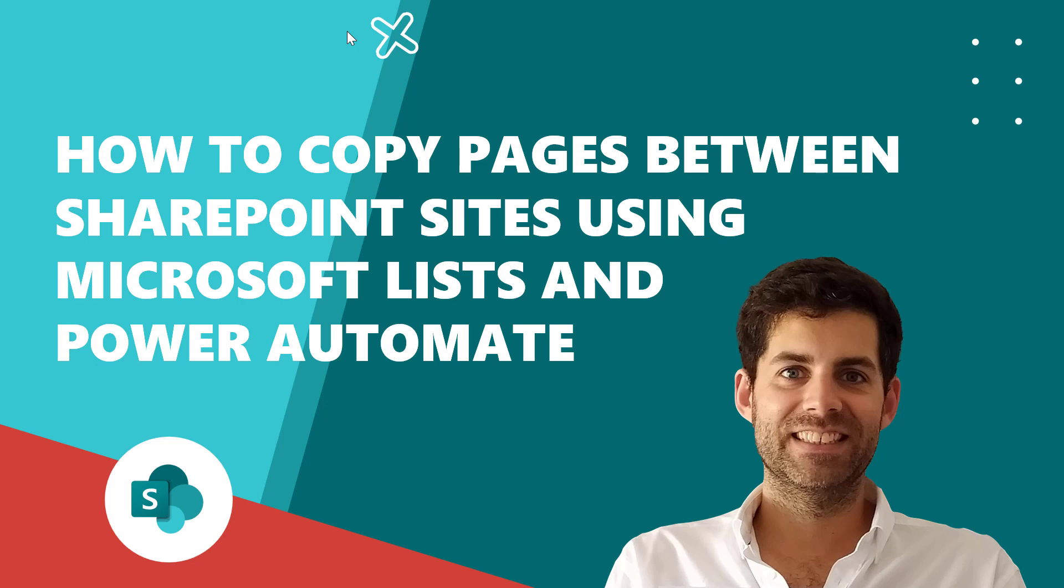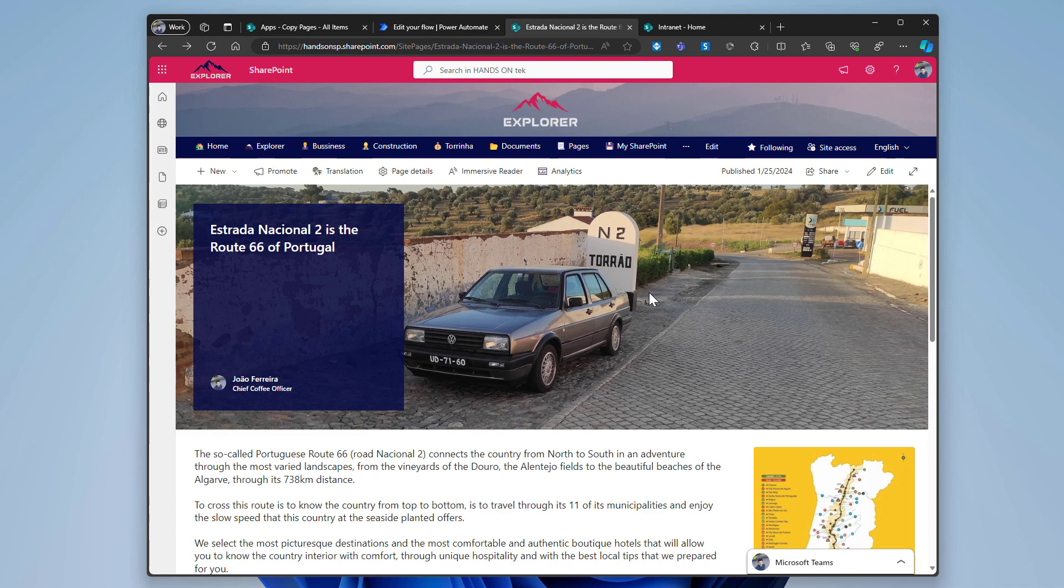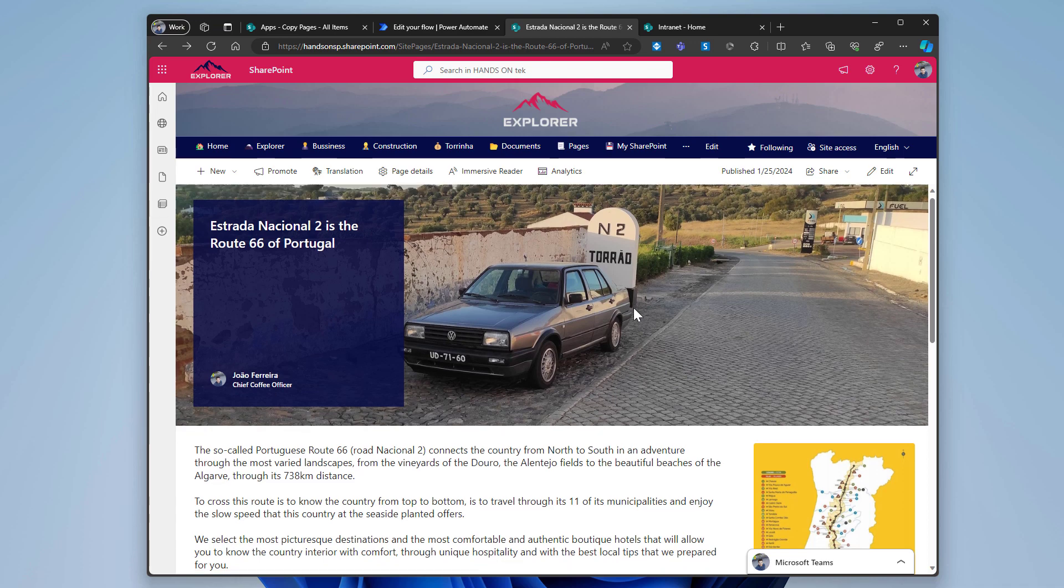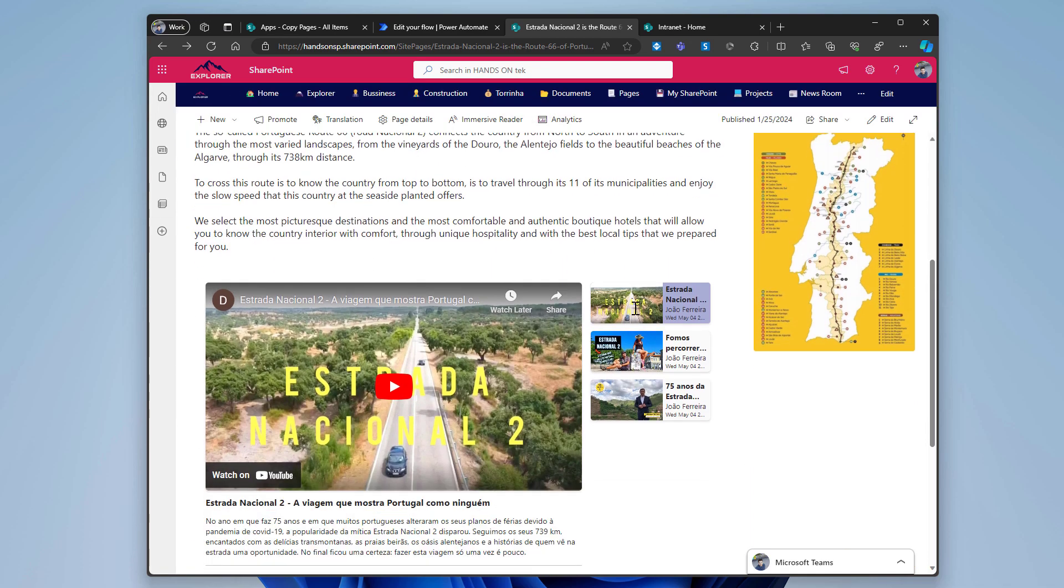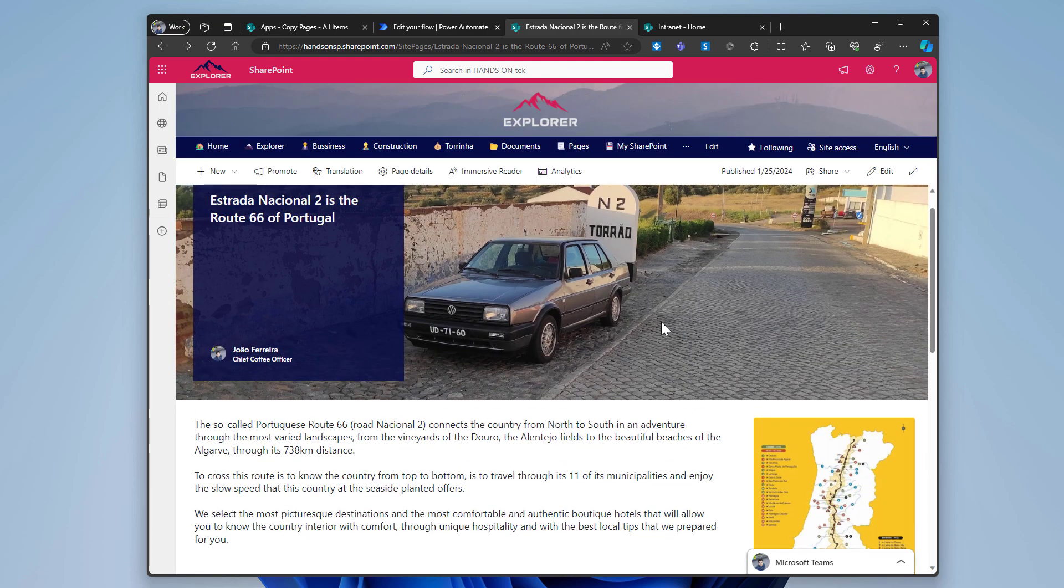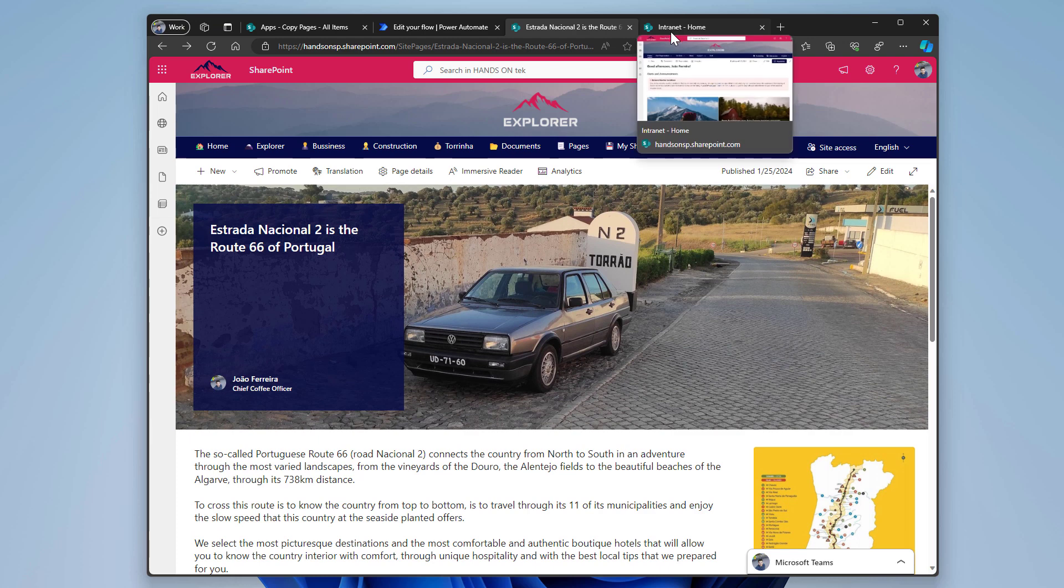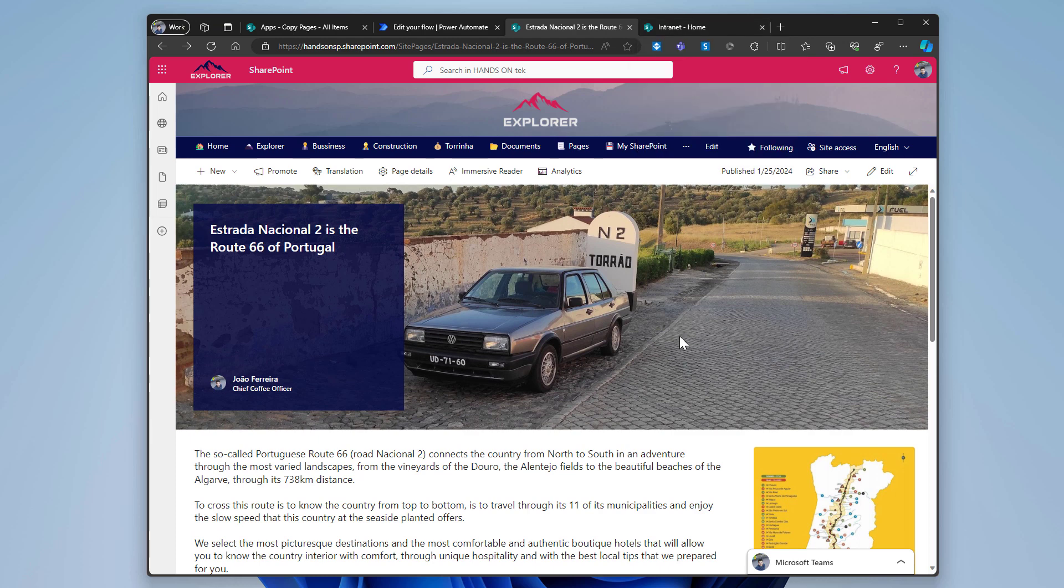Imagine this scenario. I just created this page on my root site collection about our Portuguese version of the Route 66 National 2, and I've built it and I realized that I did it in the wrong site. But unfortunately, there's no easy way for me to select the page and move it to the correct site collection. But we are about to fix that using a list that will be the repository of all the pages that you want to move in your tenant. And then with Power Automate, we will be able to move them to the correct locations.